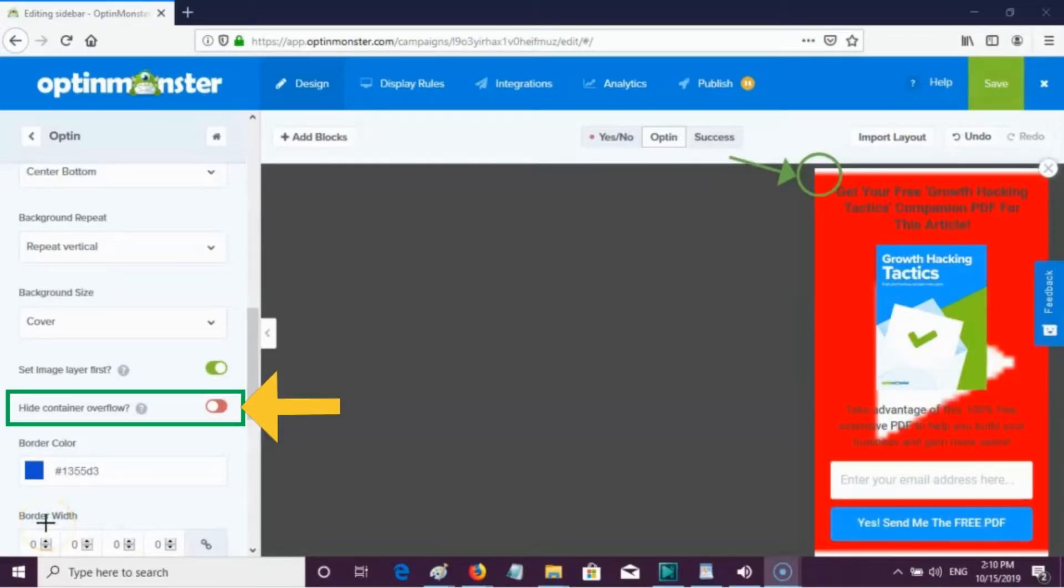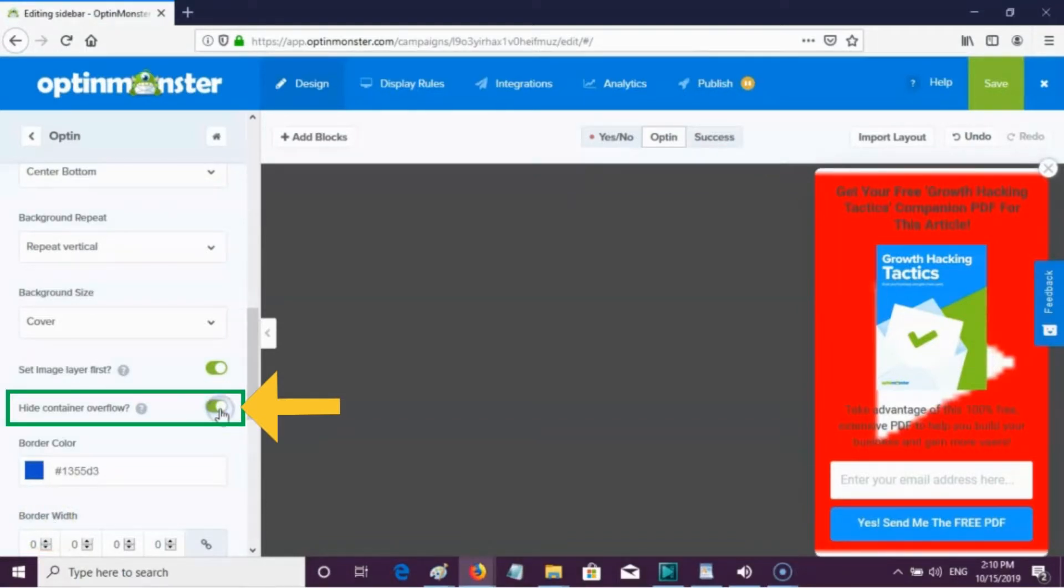Hide container overflow lets the container of the campaign hide anything that would normally show over the edge. This is useful for clean border radius edges.